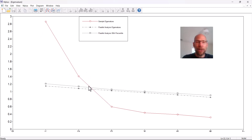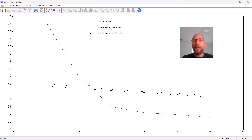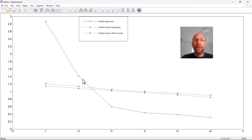Here we have the intersection between the real data eigenvalues and the parallel analysis eigenvalues, and you can see that there are two eigenvalues for the actual data that are above the intersection, so we would retain two factors according to this parallel analysis criterion. That makes sense because we have one test reflecting mental rotation ability and another reflecting math performance — two factors makes more sense than a single factor or three factors.